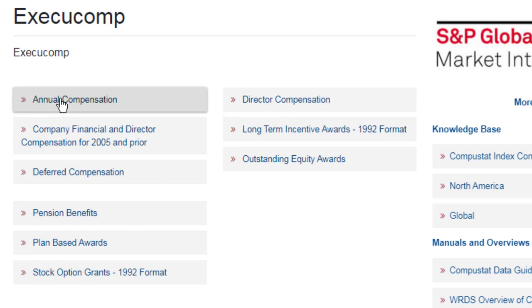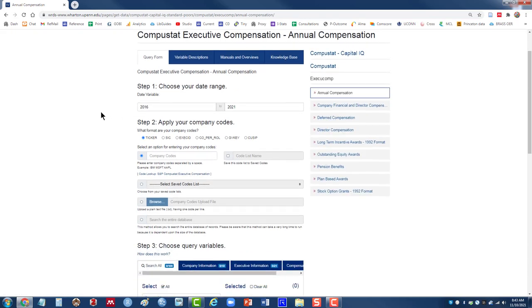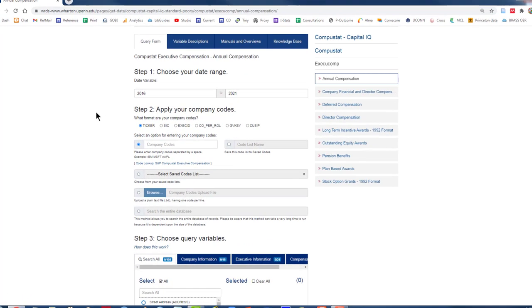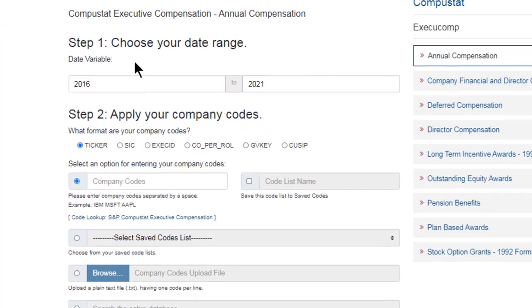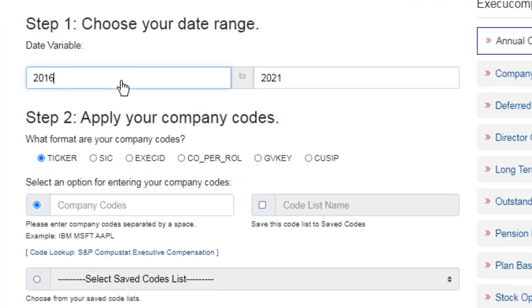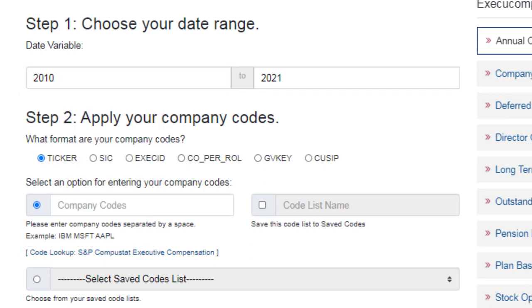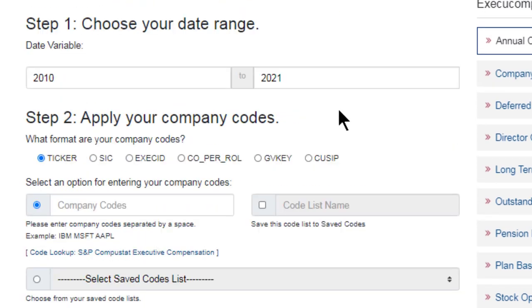And then you just need to fill out four questions. First one asks for date range. For this sample search, I'll stick with the last 10 years. So click on 2010 to 2021.